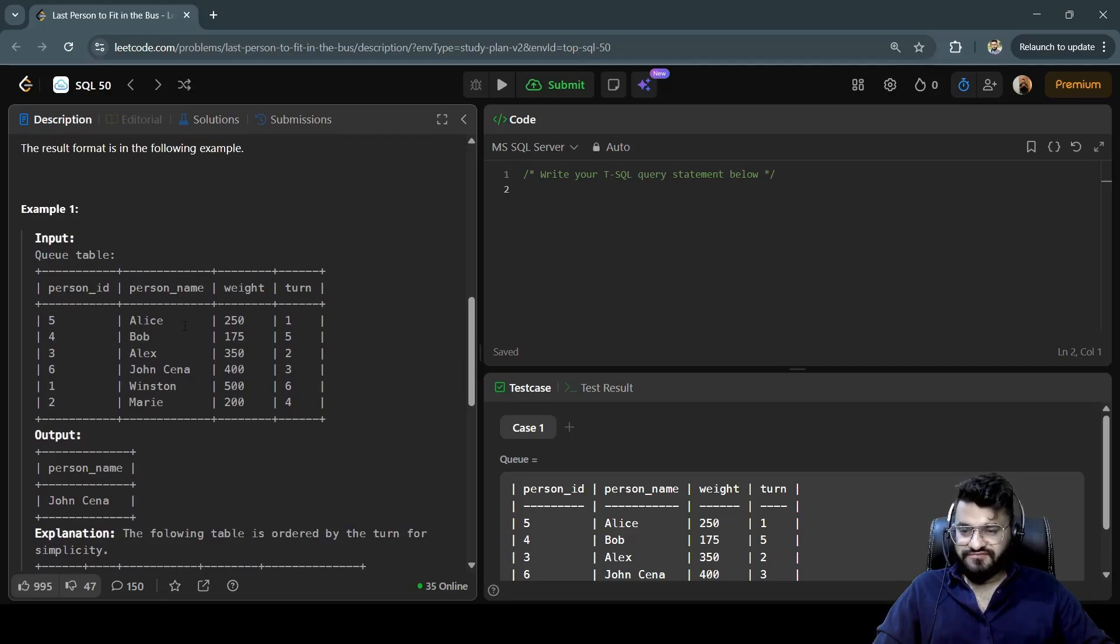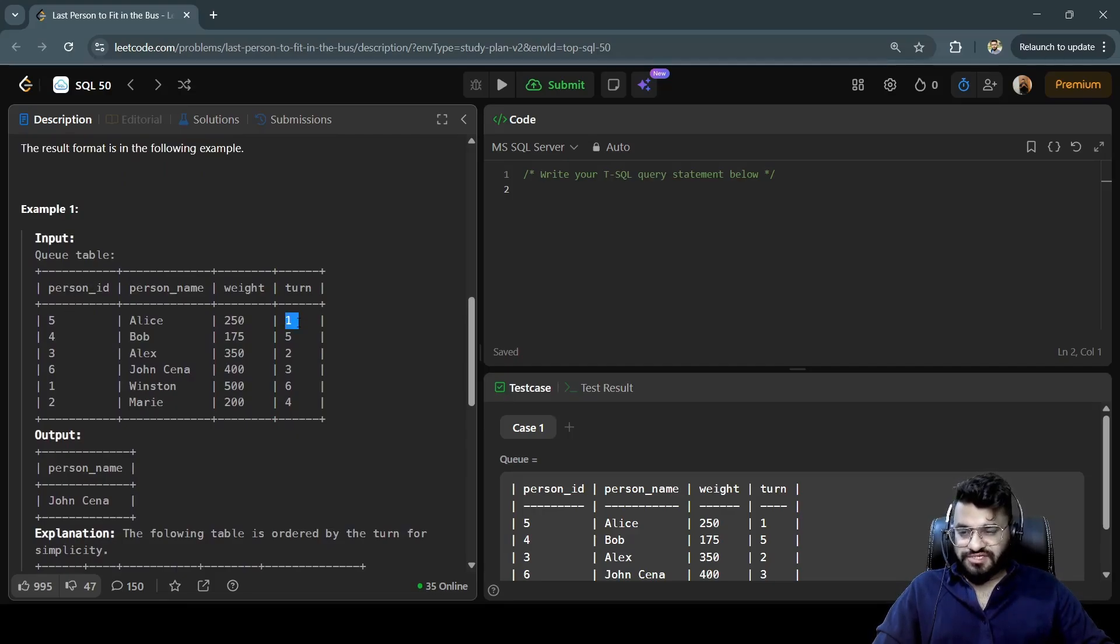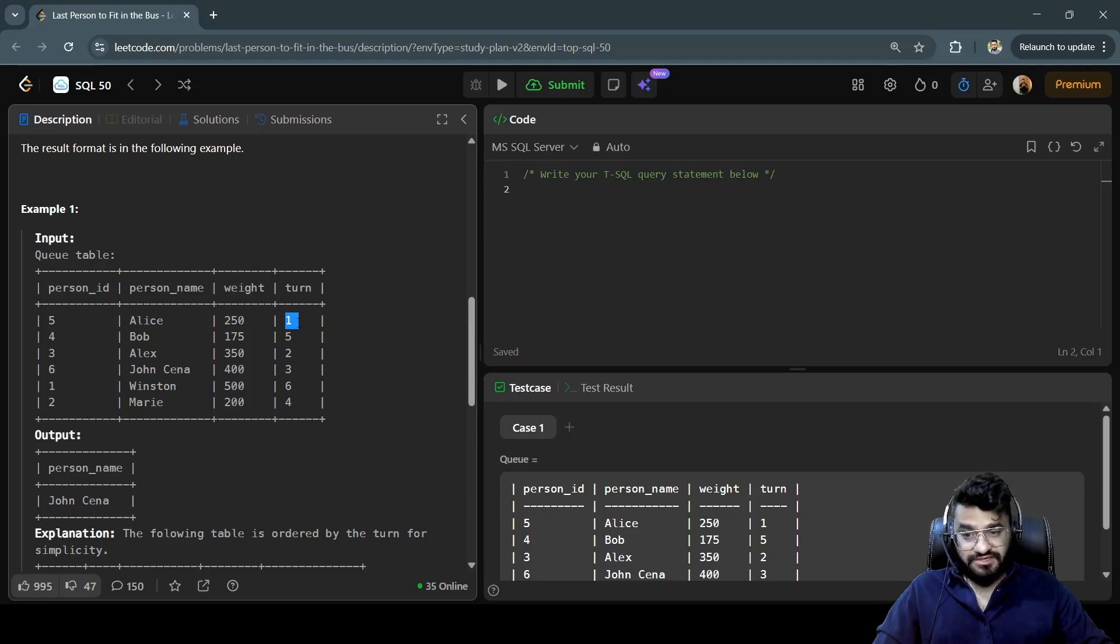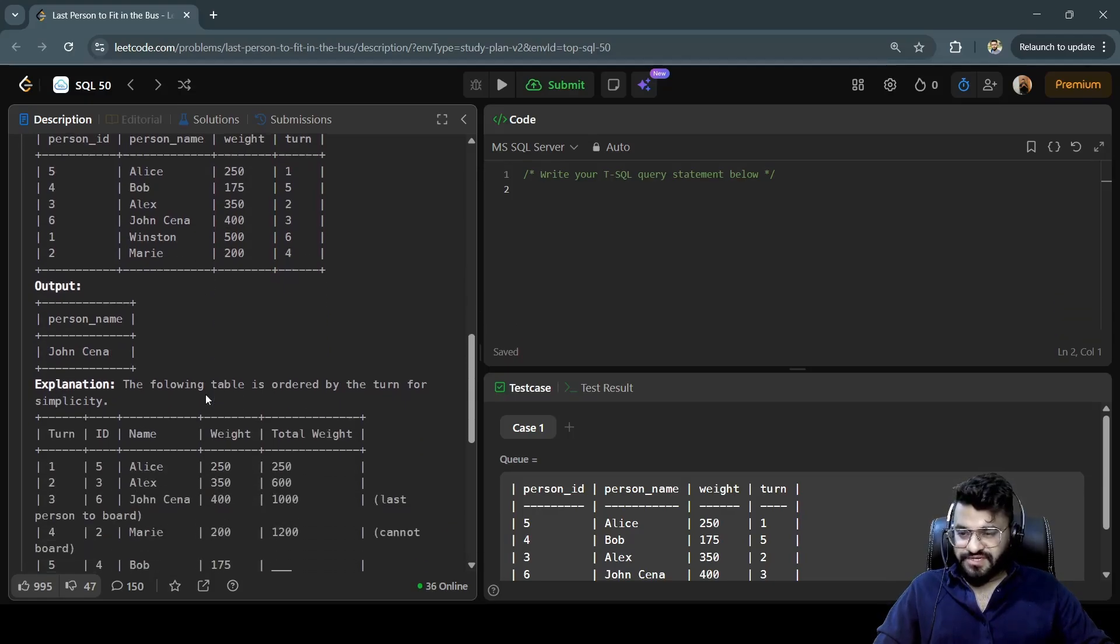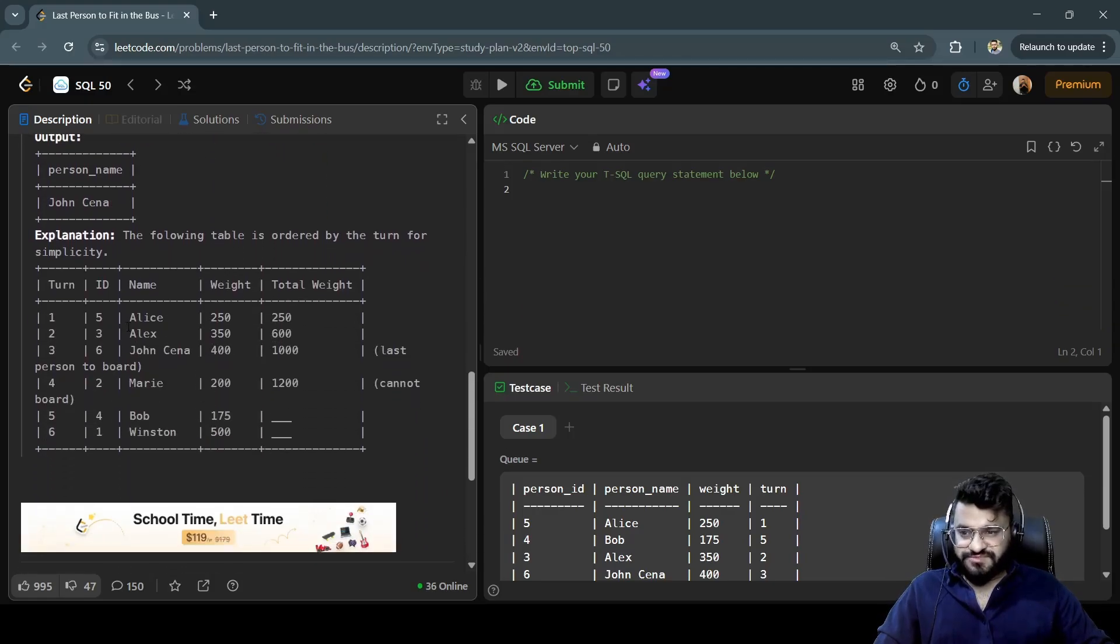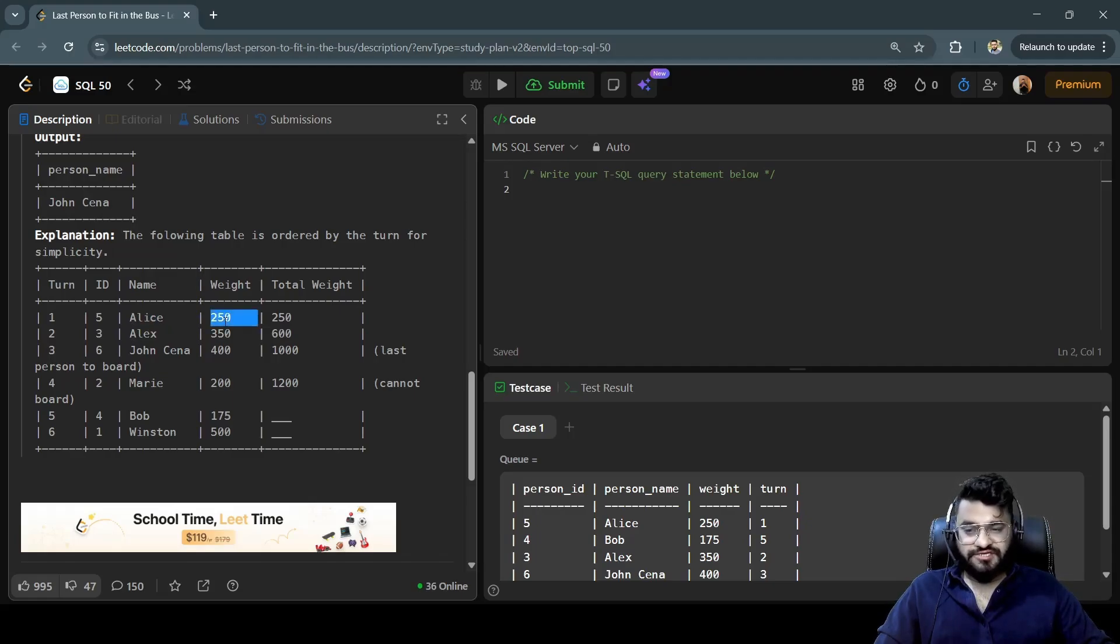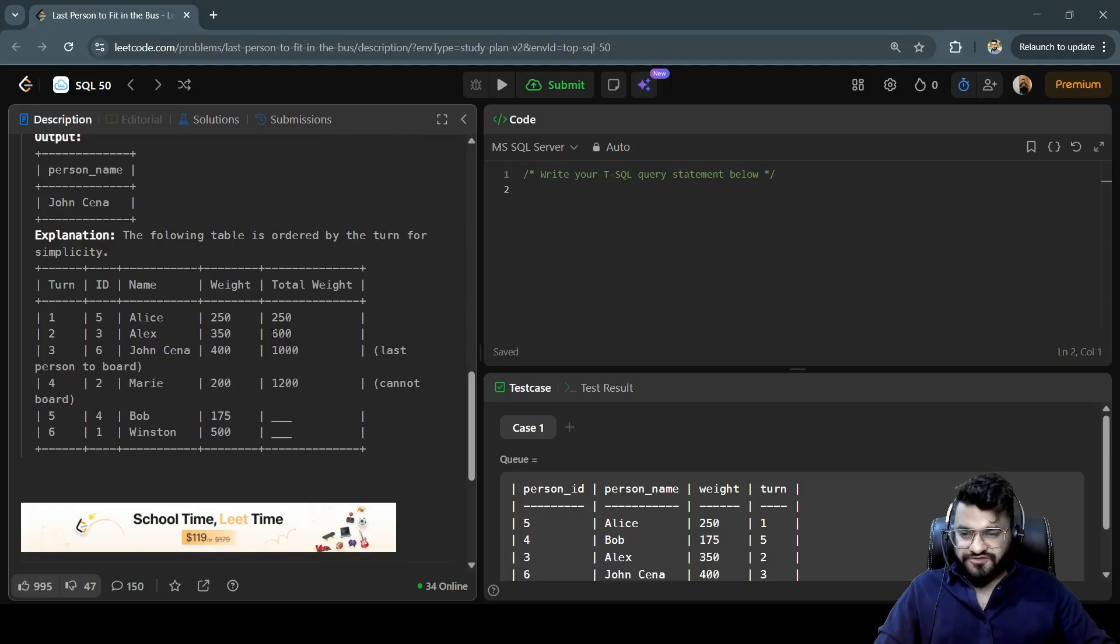is sort the table based on the turn. If you see the output, we are getting John Cena. Let's see the explanation. The first person to board the bus is Alice, whose weight is 250 kilograms. The second person is Alex, whose weight is 350. So as of now we have 600 kilograms of people boarded on the bus, so we can fit only 400 more.